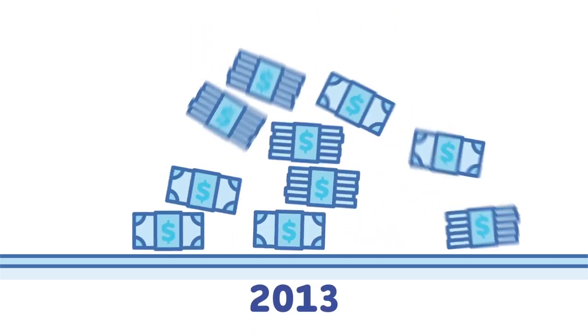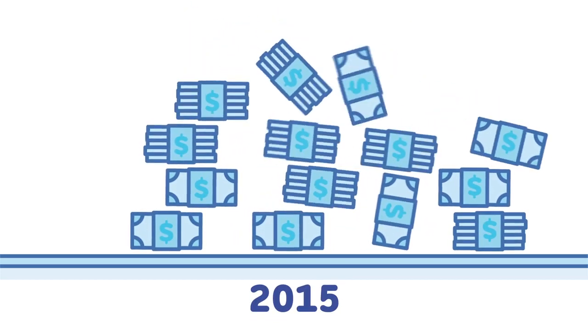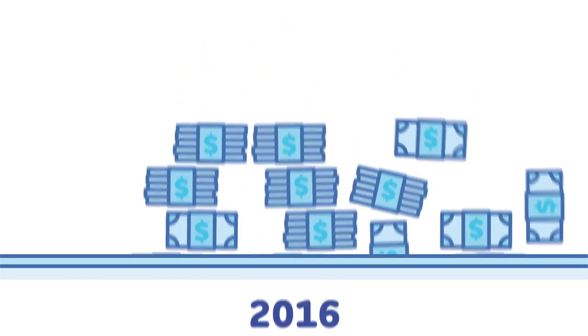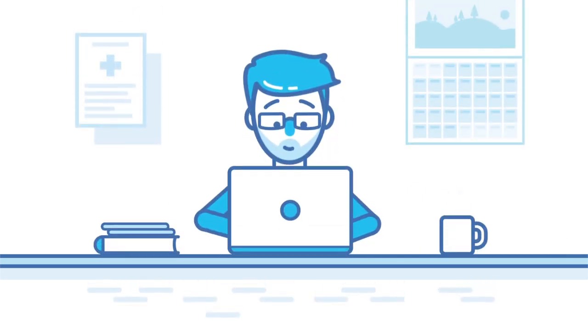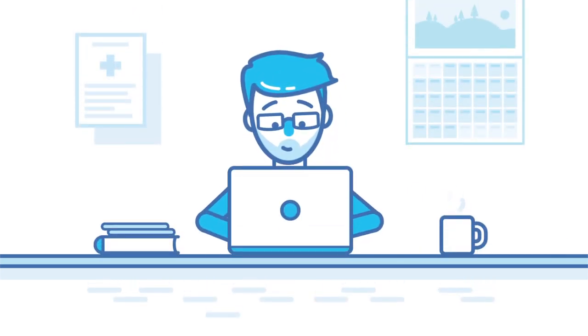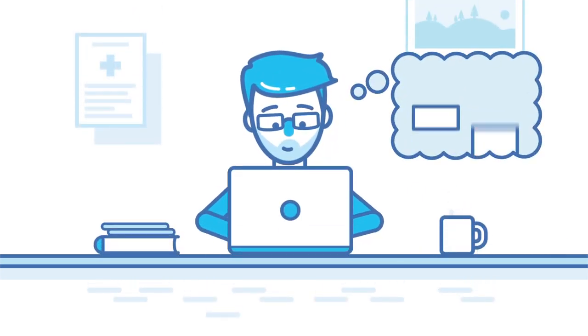It's no secret that healthcare costs in this country are rising, and a growing number of employers are adjusting by choosing low-premium, high-deductible plans.